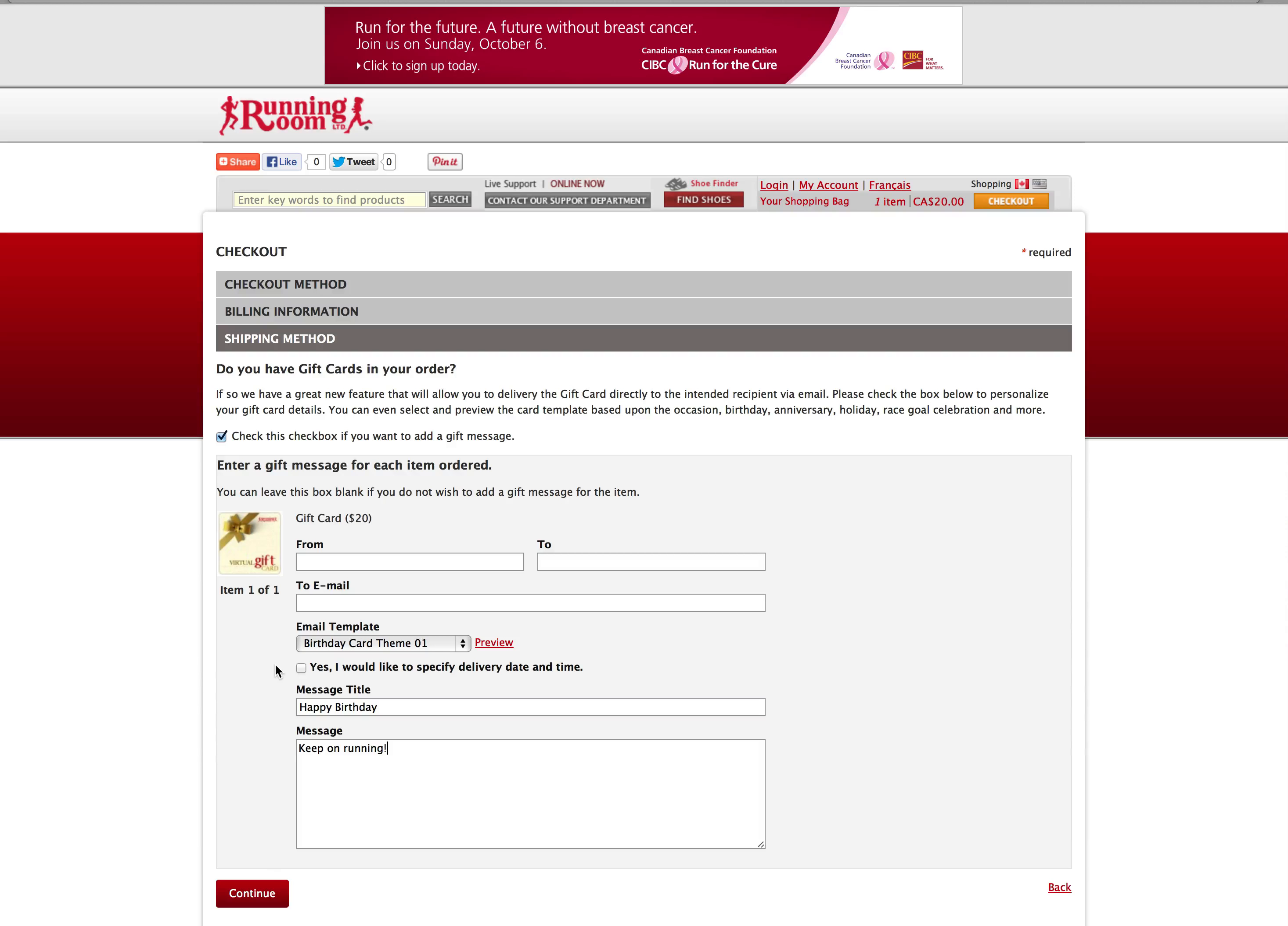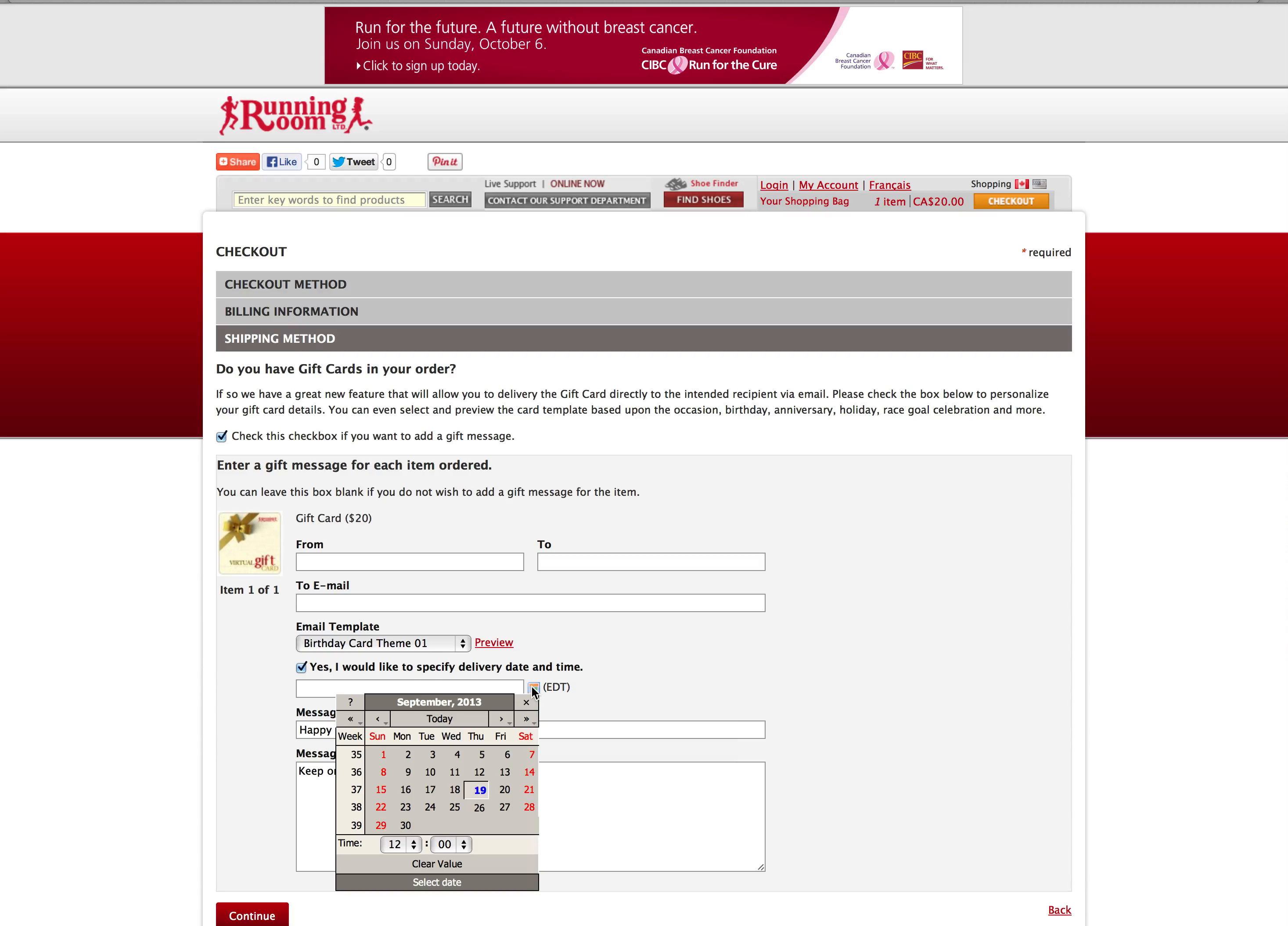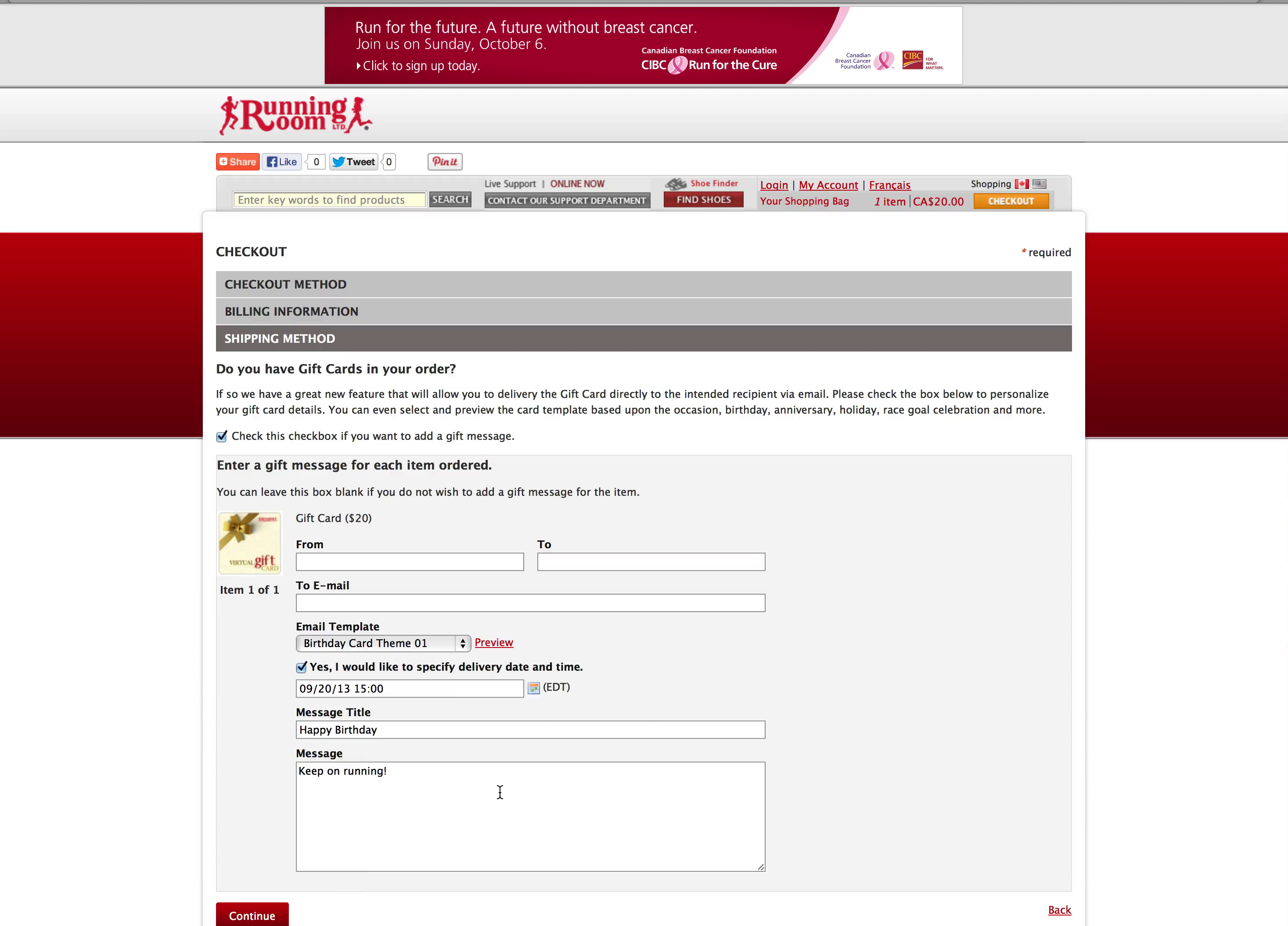If you would like to have the gift card delivered at a specific time and date in the future, click here, enter a specific time, and click on a date. Remember to compensate for Eastern Time.